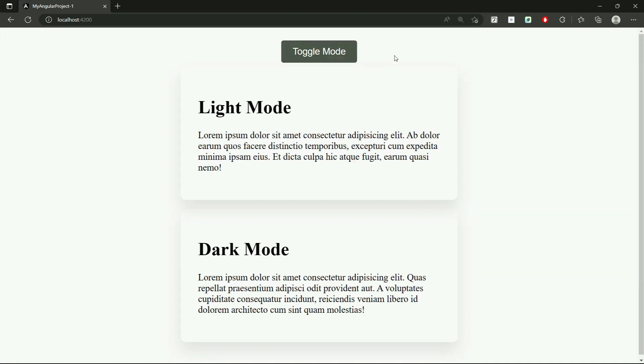Alright, so we are ready with CSS. This is how it looks. Now let's add toggle functionality.